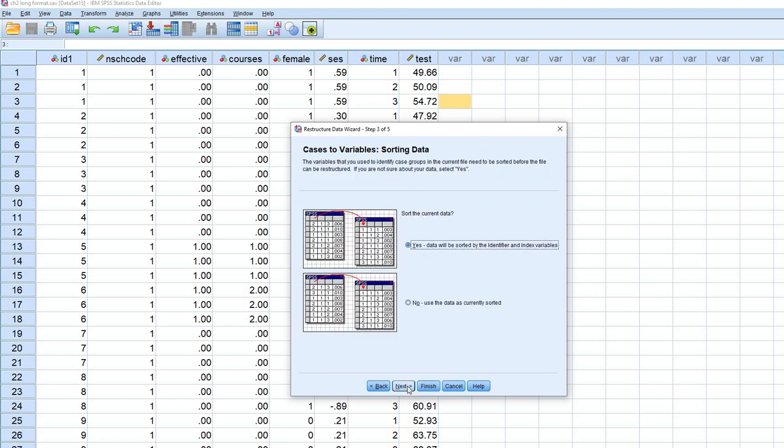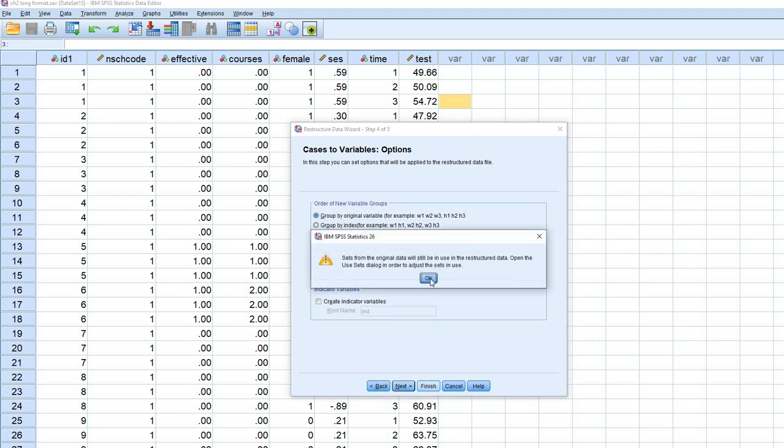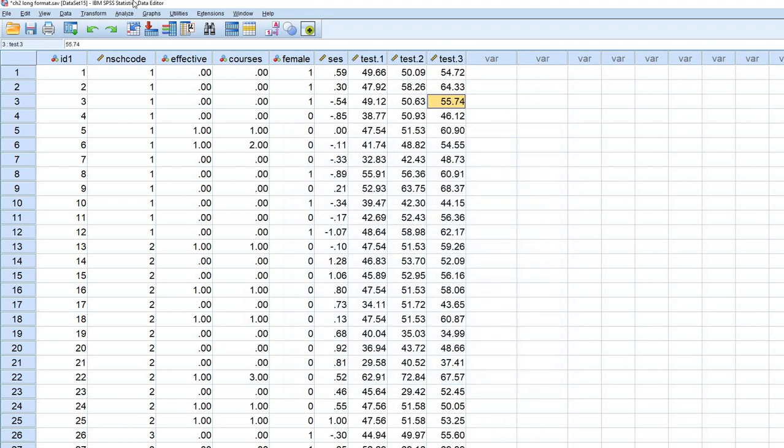So we'll click next, and we'll leave everything as is. Click next again, and then finish. And then we'll click OK on this box right here. And so now you can see that each row represents a given student's measurements on the different variables.